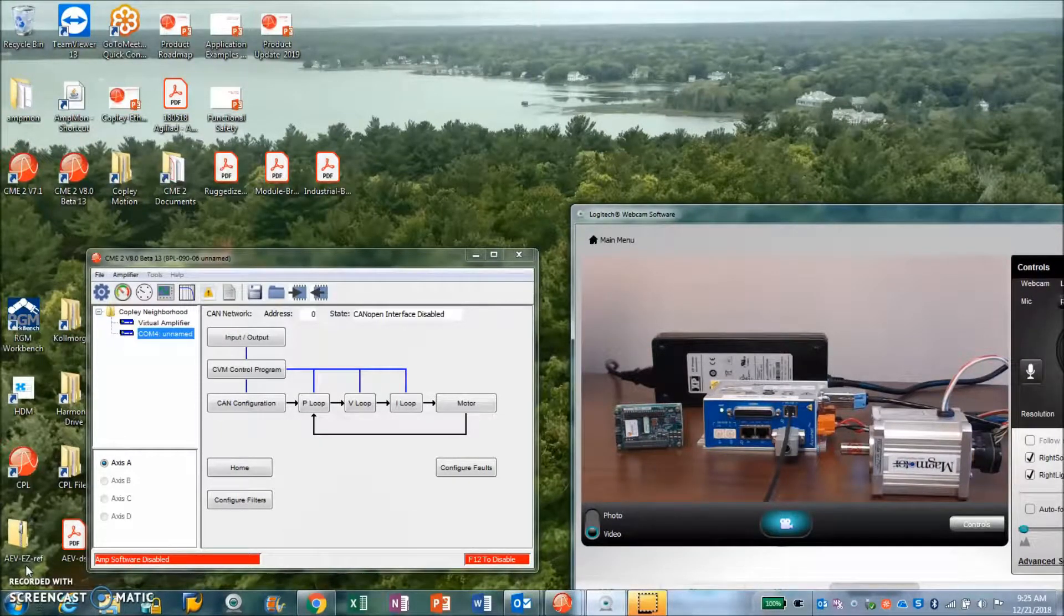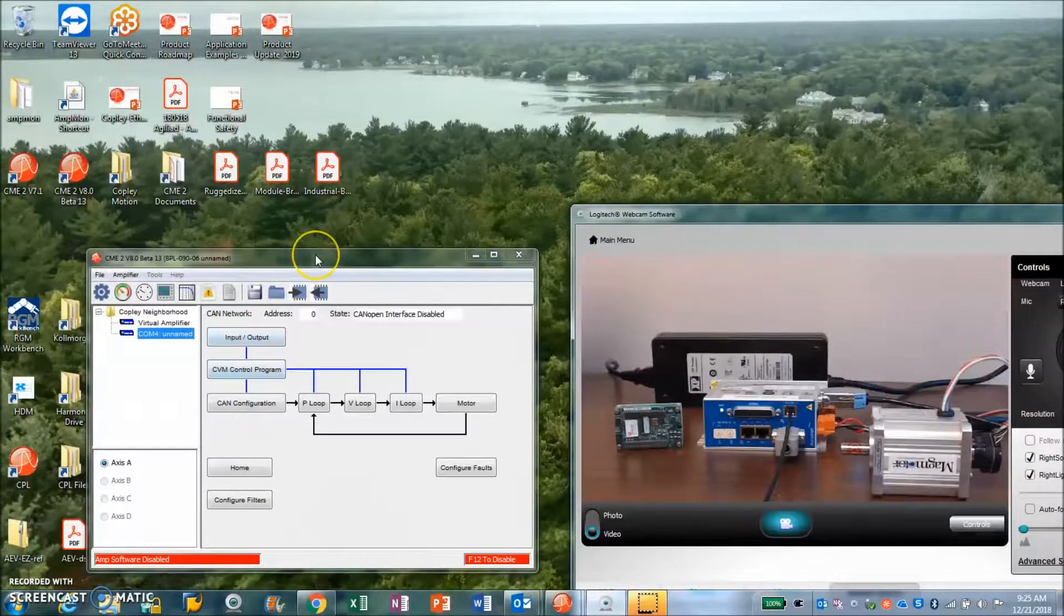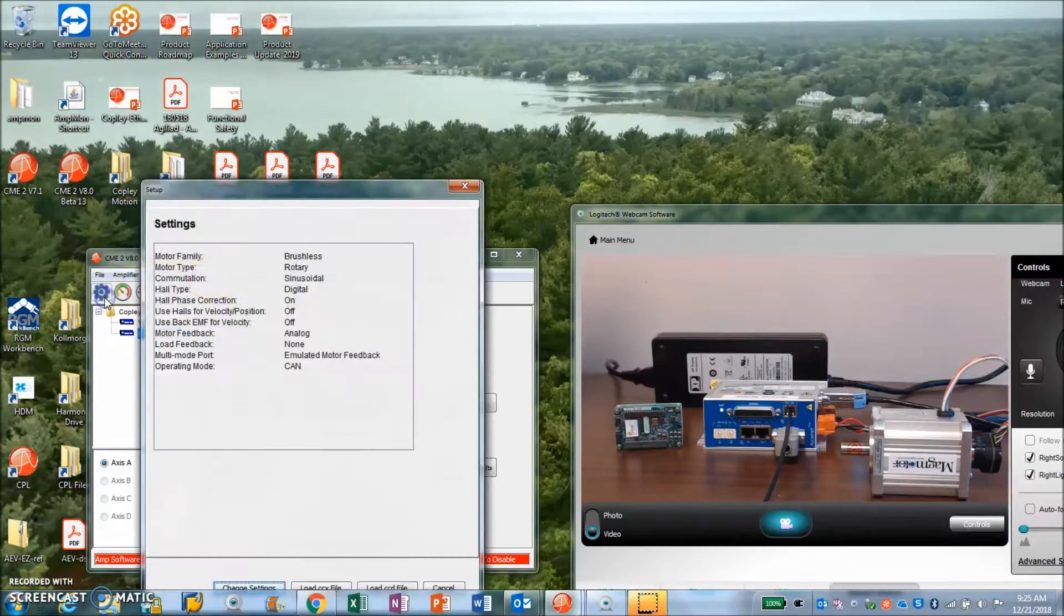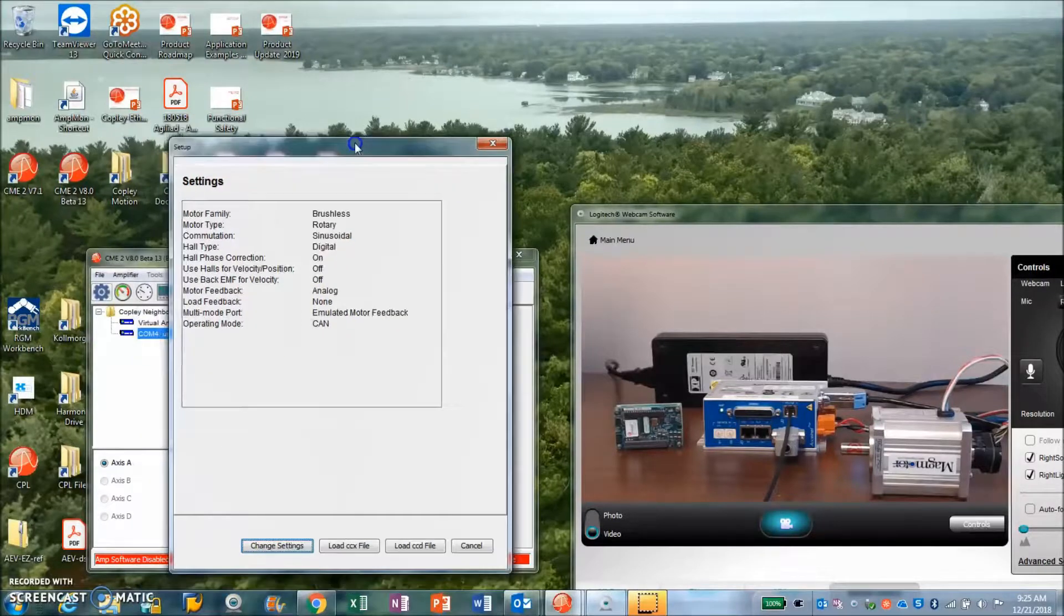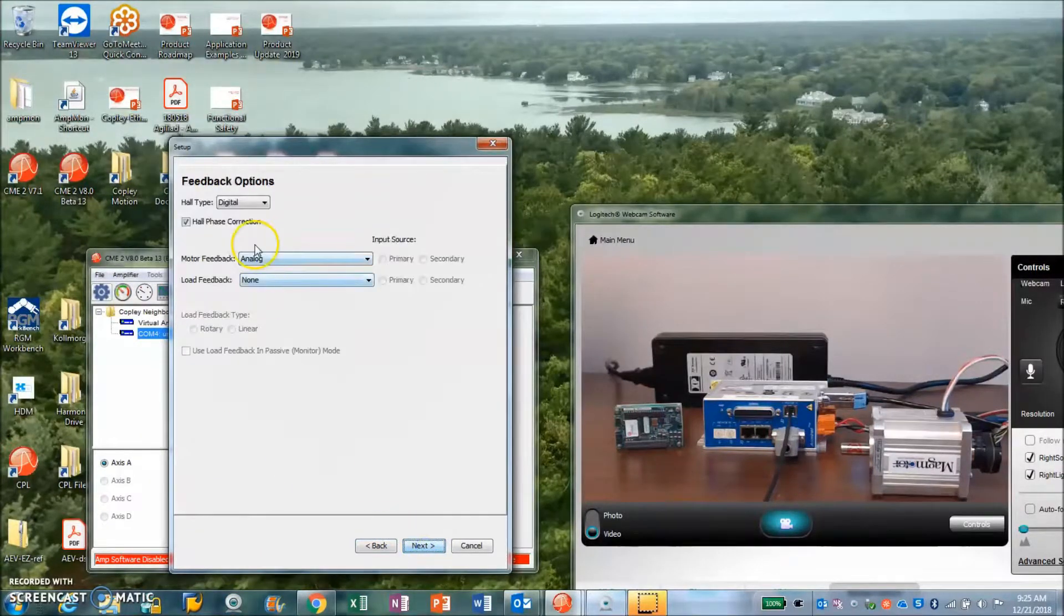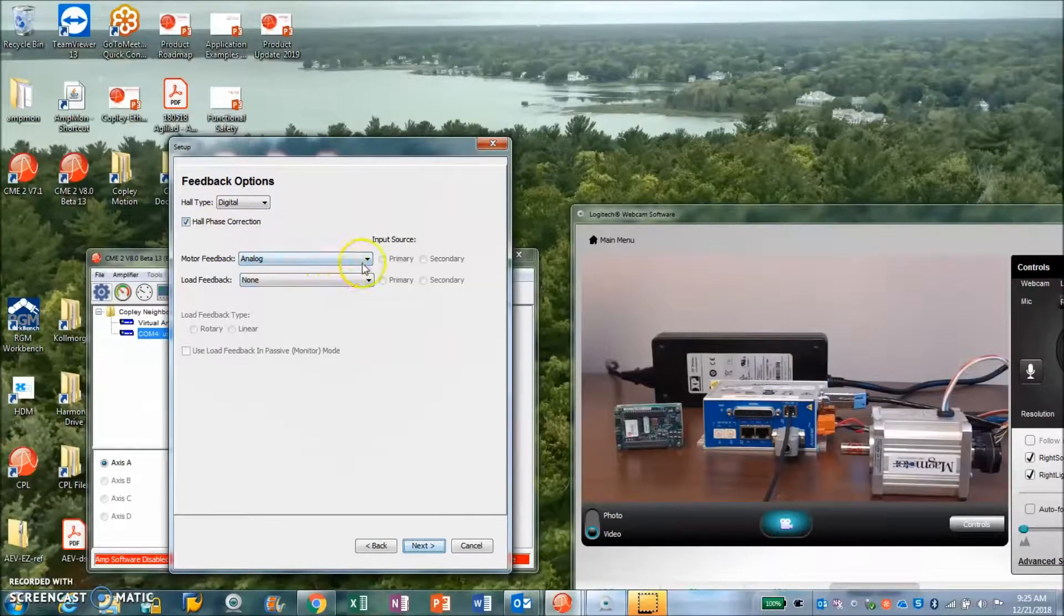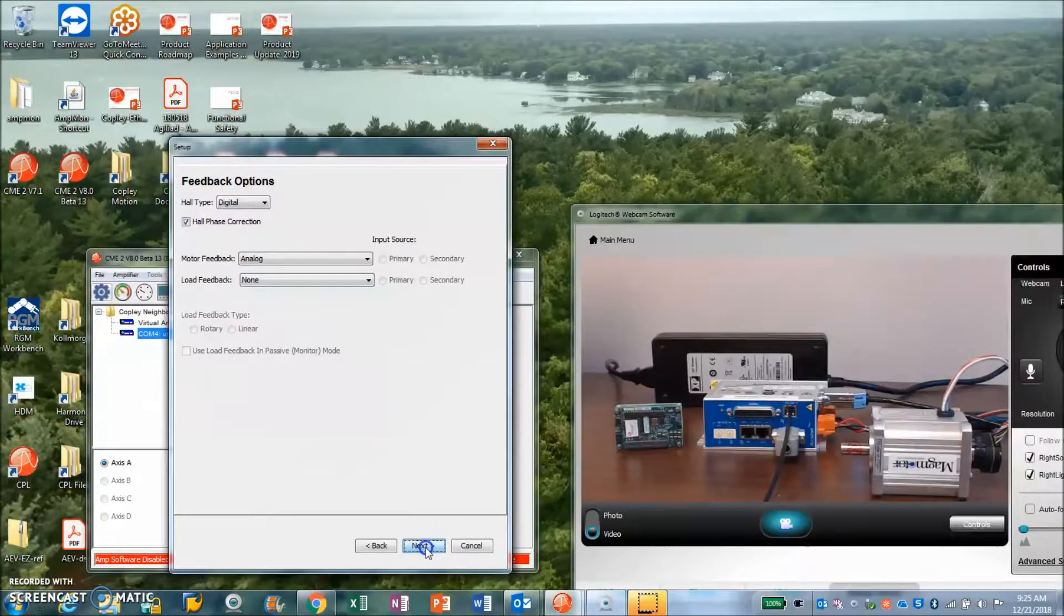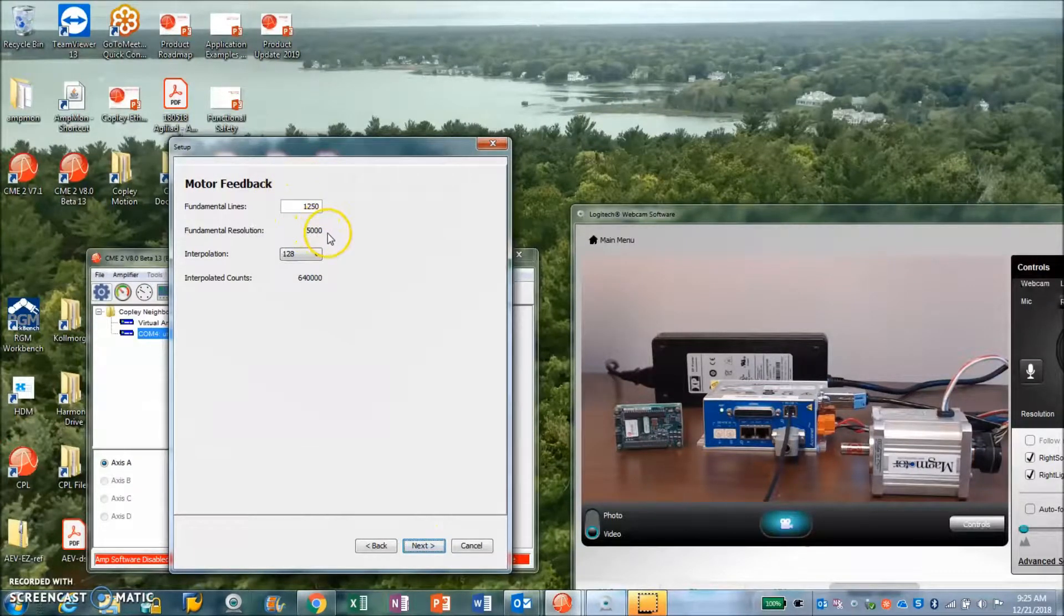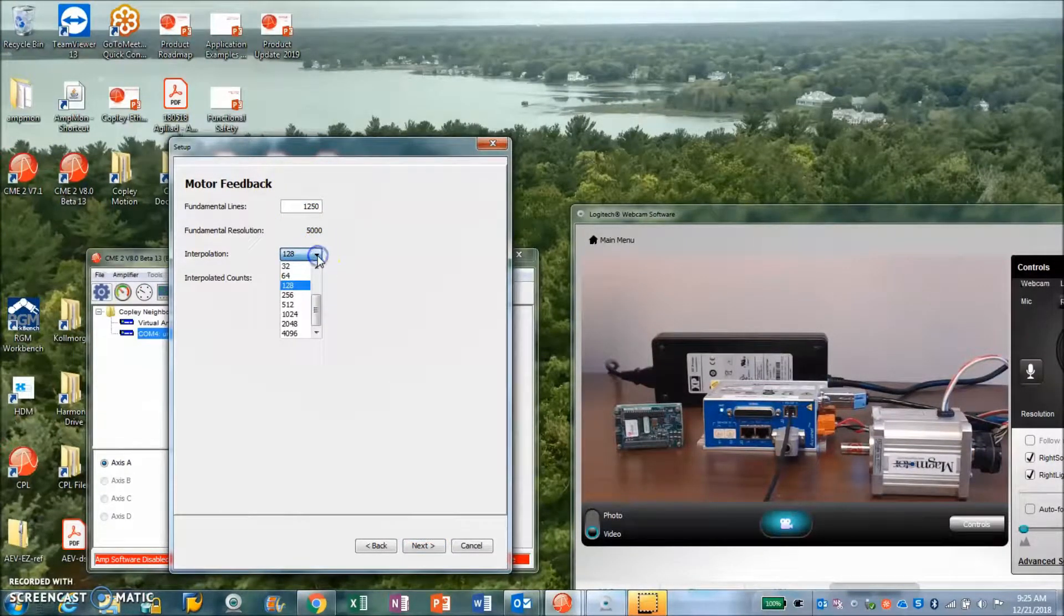Okay, so I'm running CME 2 version 8.0 and I'm going to run through the setup screen here just to show you what we put together here. It's a brushless rotary. I got Halls. I have an analog encoder.